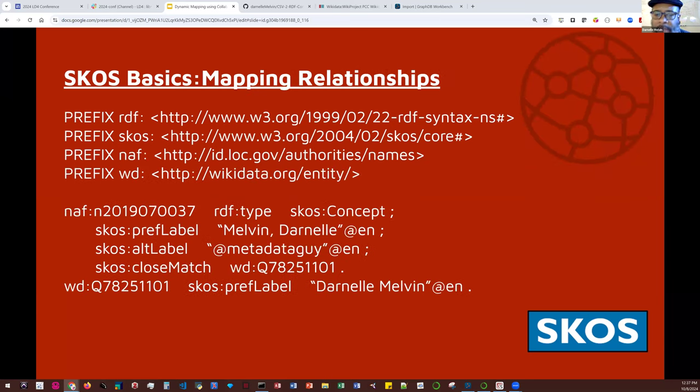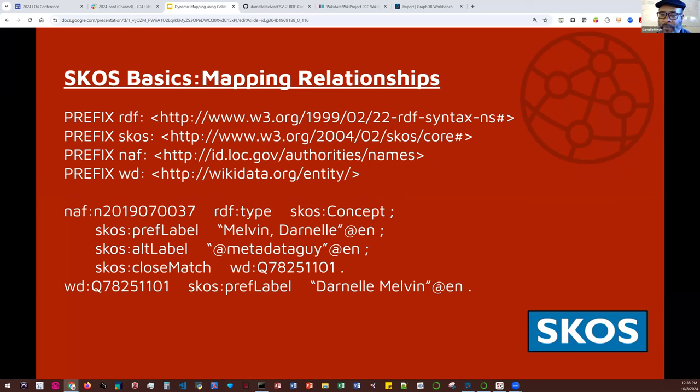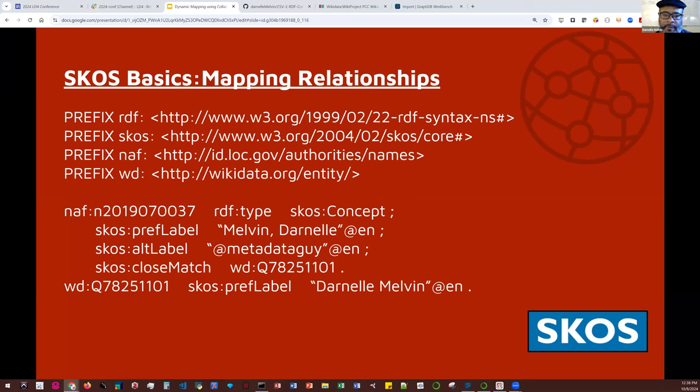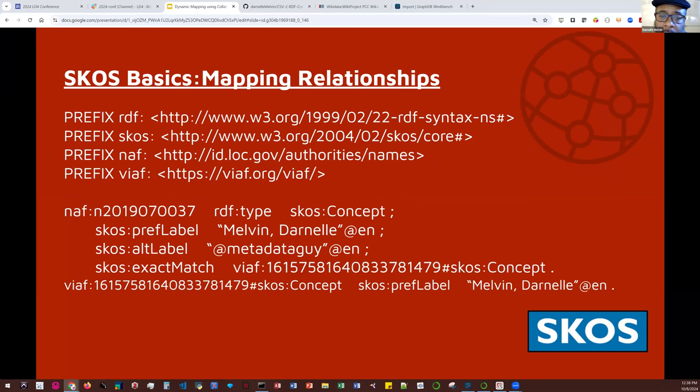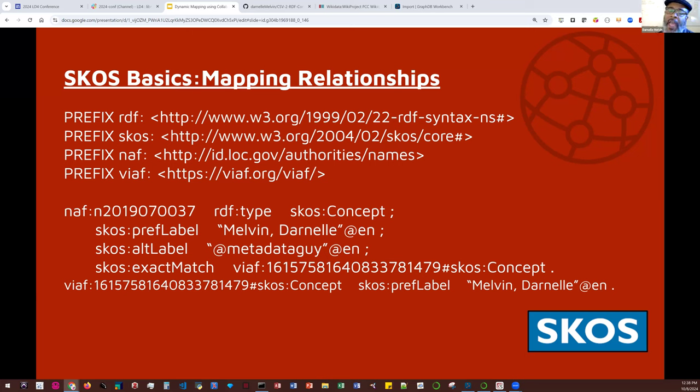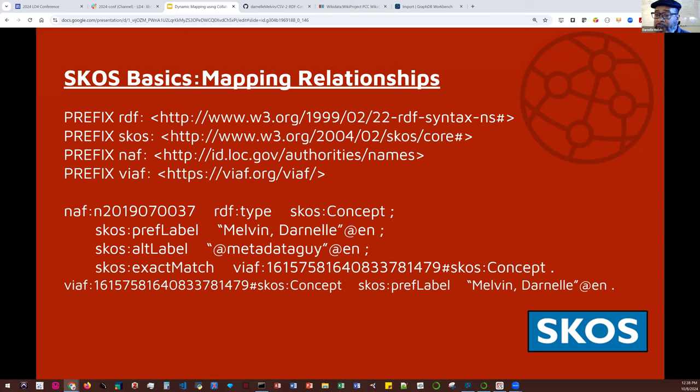SKOS has one associative relationship, SKOS-related, which is used to assert a relationship between two concepts. For example, the concept uniform resource identifier is related to linked data. SKOS has two mapping relationships, close match and exact match, which allows us to represent mappings between different concepts. The SKOS close match indicates that two concepts are sufficiently similar, and both concepts may be used interchangeably. However, it is not transitive.